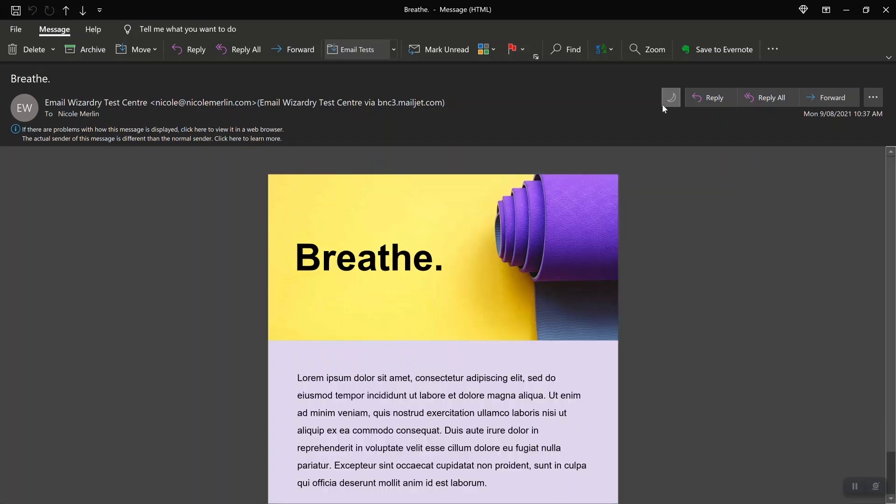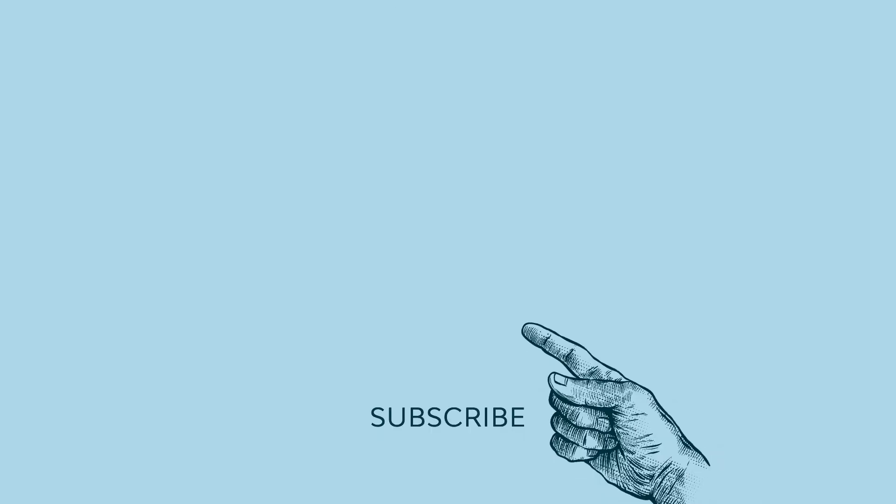Thanks for watching and hopefully this information will save you a little bit of time on your next email project. I'm Nicole Merlin and this has been for Envato Tuts Plus. If you'd like more content like this don't forget to like and subscribe.